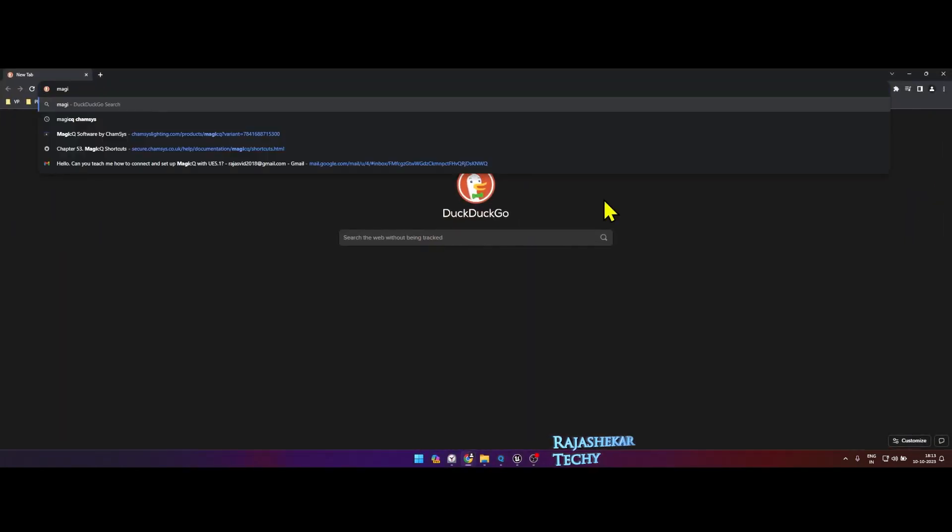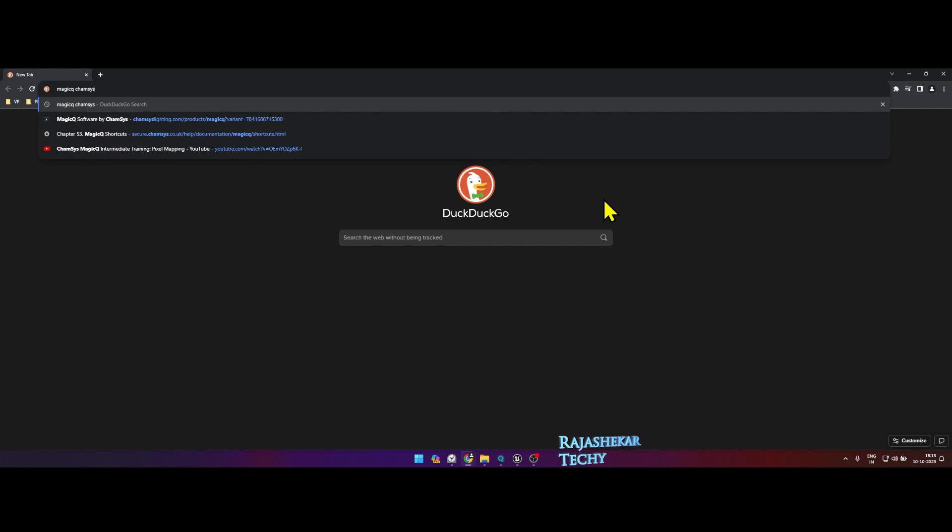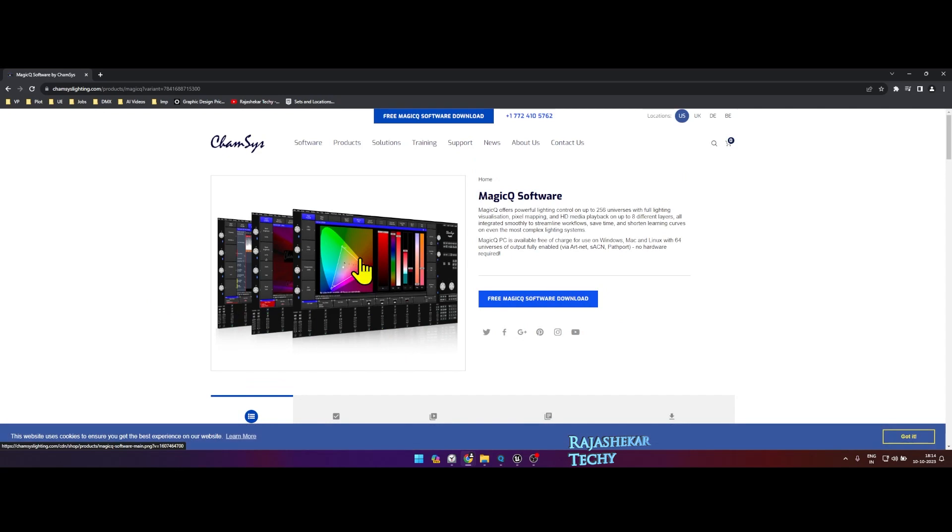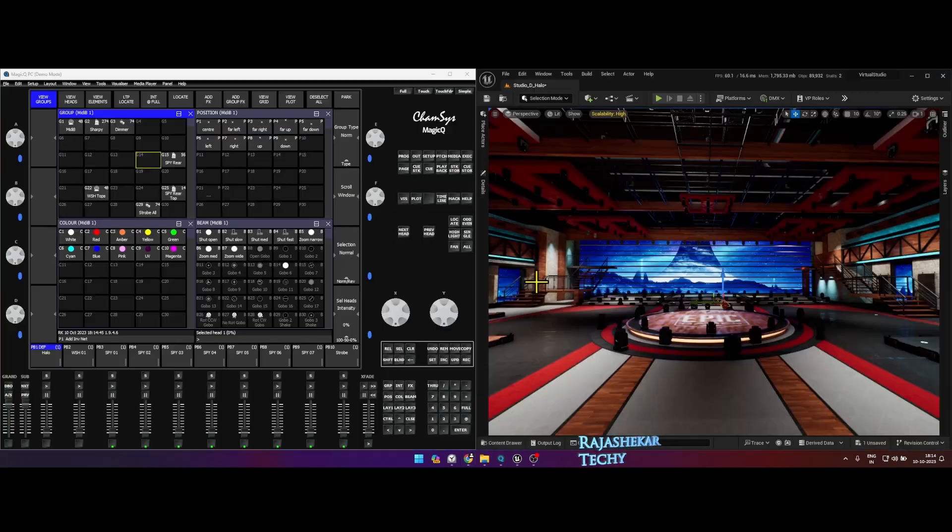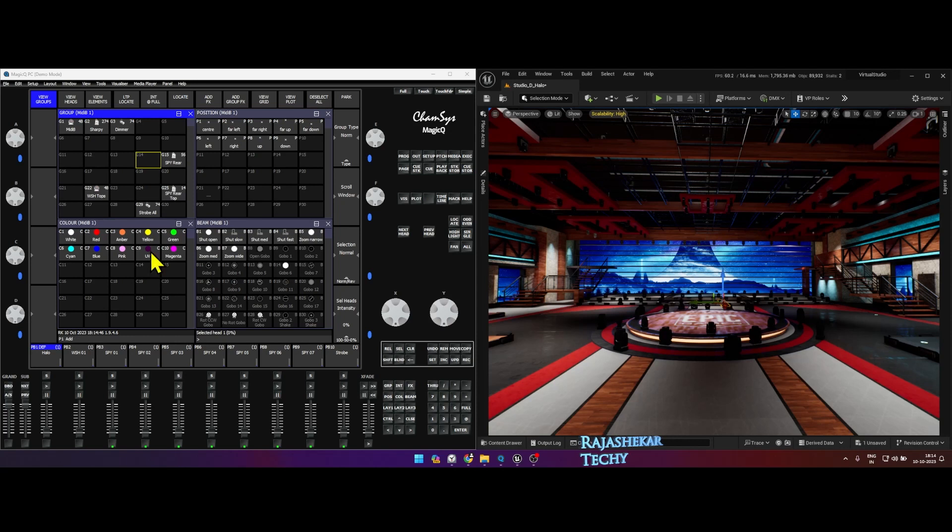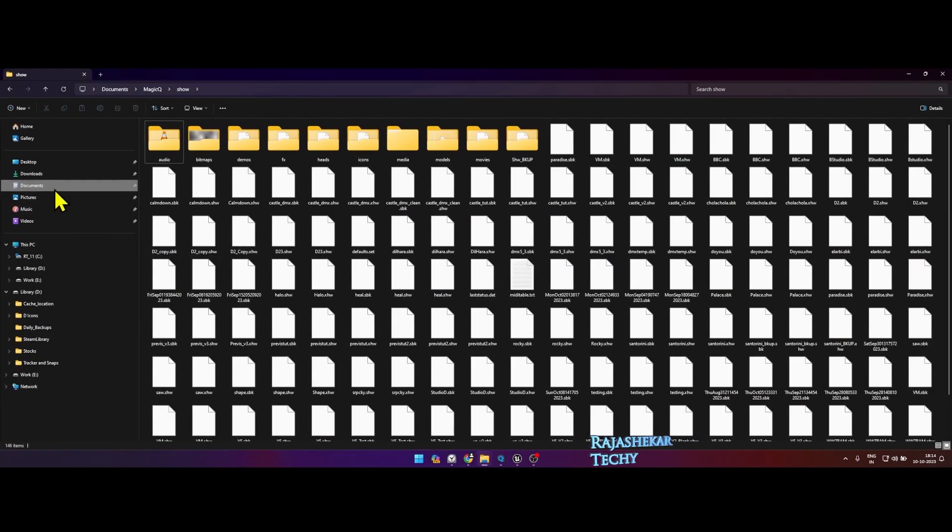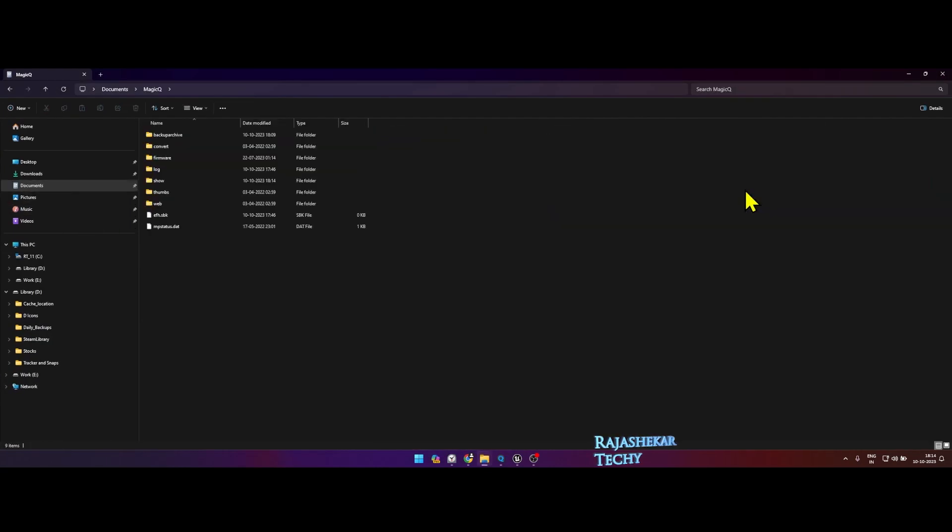Let me quickly show you the Camsis version which I'm referring to. In your search engine, search for Magic Queue Camsis and you would get this website - Magic Queue software by Camsis. I am referring to this software. So it's Magic Queue software, free Magic Queue software download. The show file which contains all this information, you would require to place that show file in your Documents, Magic Queue, Show folder.